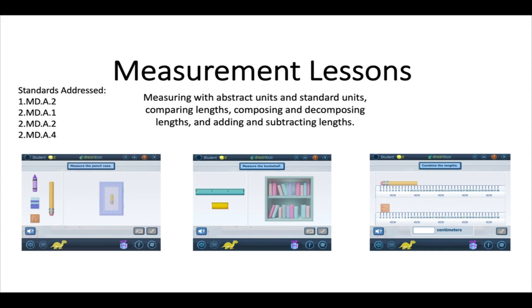In these lessons, you will see students doing things such as measuring with abstract units and standard units, comparing lengths, composing and decomposing lengths, and adding and subtracting lengths.